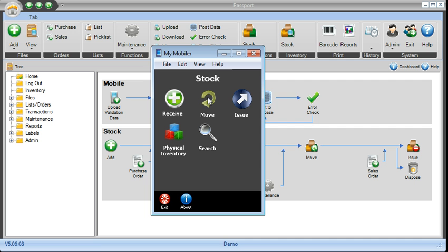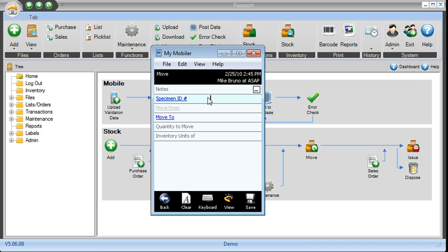So you can receive, move items between locations. So the movement, again, with your finger, you tap there, you scan the specimen ID, scan where you want to move it to, put in the quantities.